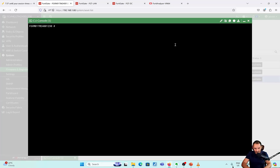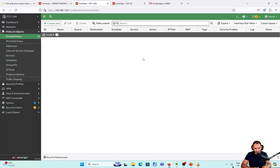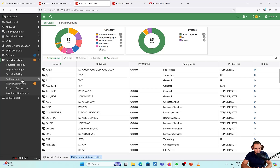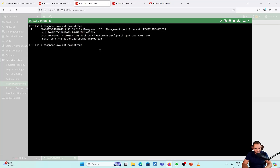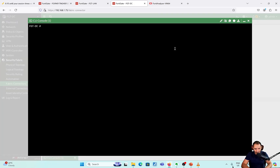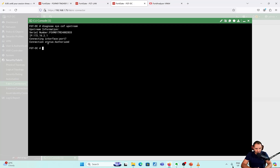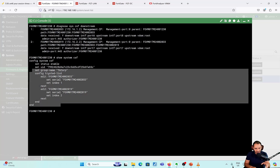Running diagnose system csf downstream on the root, I can see 172.16.2.2 is added. On the LAN FortiGate, running diagnose system csf downstream, I can see FortiGate downstream 2; running upstream, I can see the FortiGate root. On the DC FortiGate, the status shows authorized. Running diagnose system csf upstream, upstream is 2.1 and authorized. Running show system csf on the root, I can see both FortiGates are now trusted, with their serial numbers confirmed.